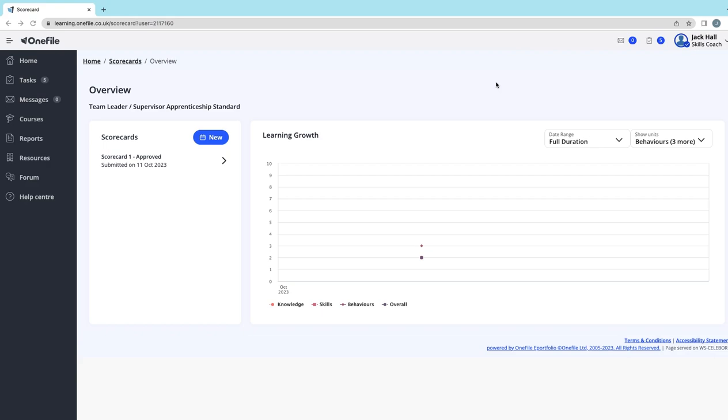The scoring key will be displayed on the scorecard. It can be set up differently depending on the training provider, but generally speaking, one would be 'I am not competent about this thing, I don't know anything about it,' whereas 10 is 'I am an expert, I do this all the time.'